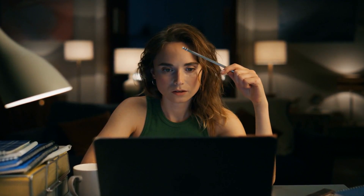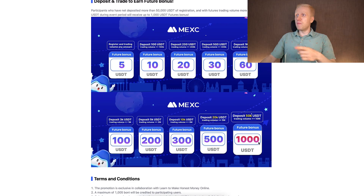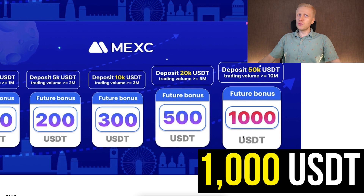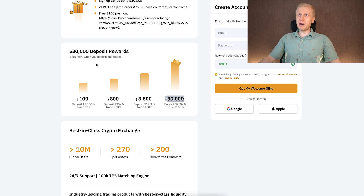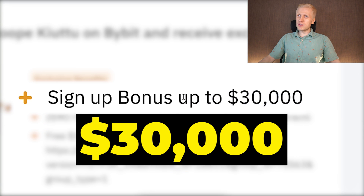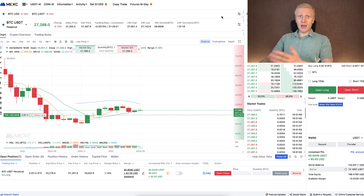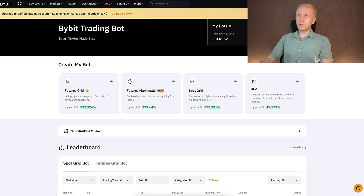Before we go into the details of making money on MEX with automated trading bots, you might want to know a couple of reasons why to use MEX in the first place. Comparing welcome bonuses: MEX provides up to 1,000 USDT, meanwhile Bybit provides up to $30,000 worth of welcome bonuses for my YouTube subscribers, plus other rewards.